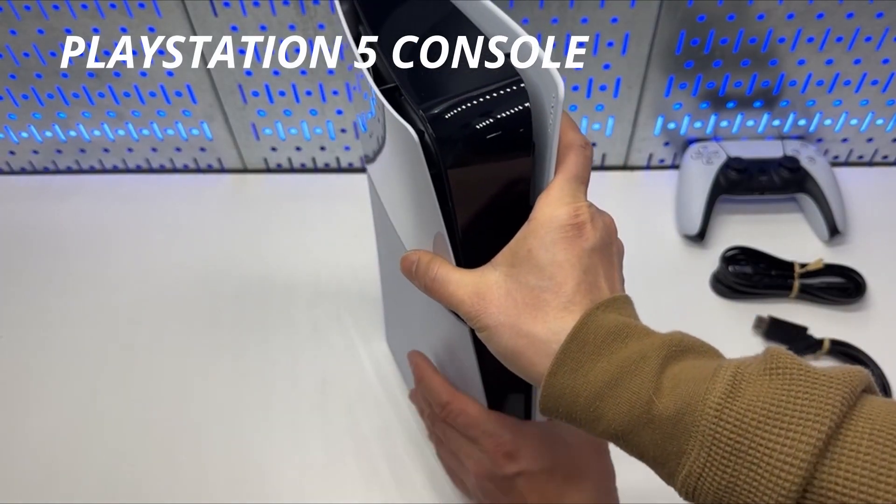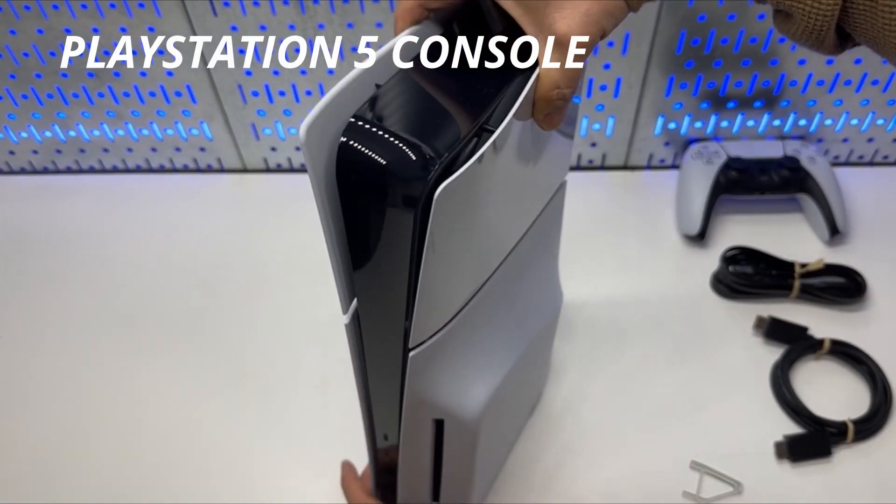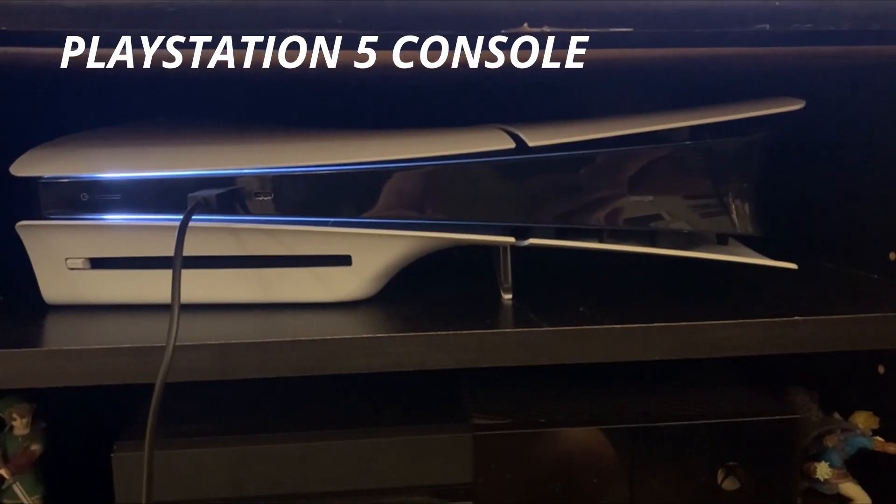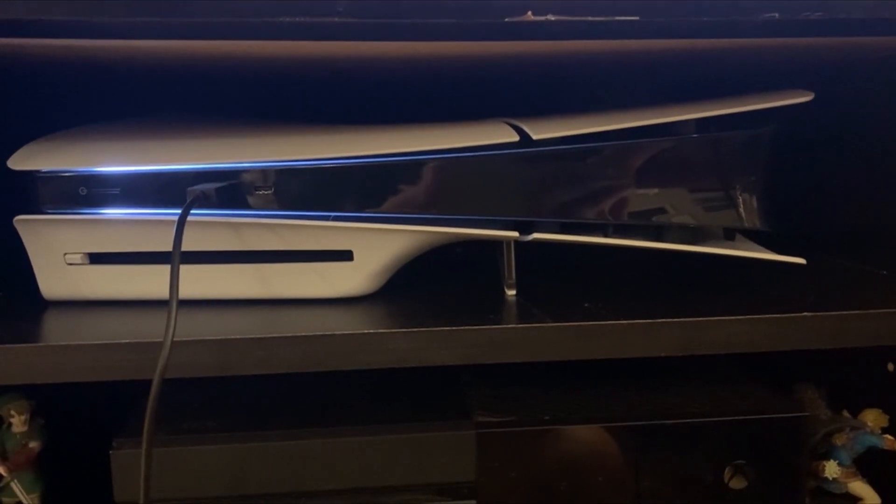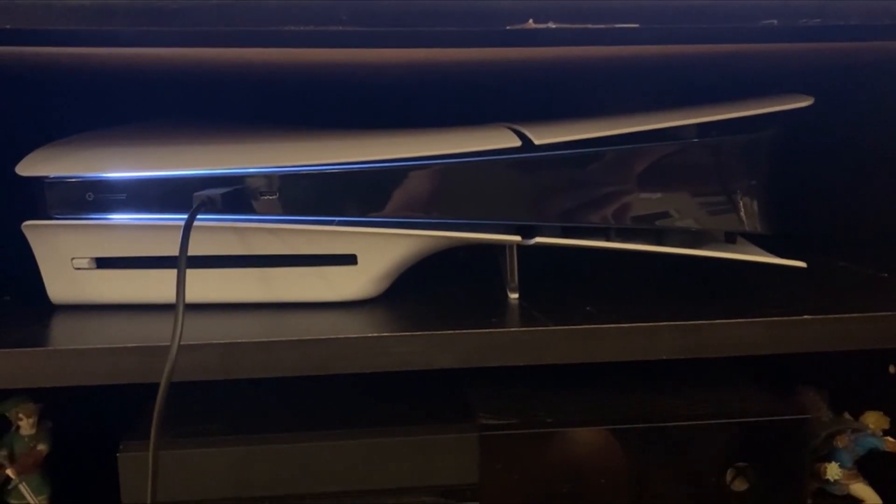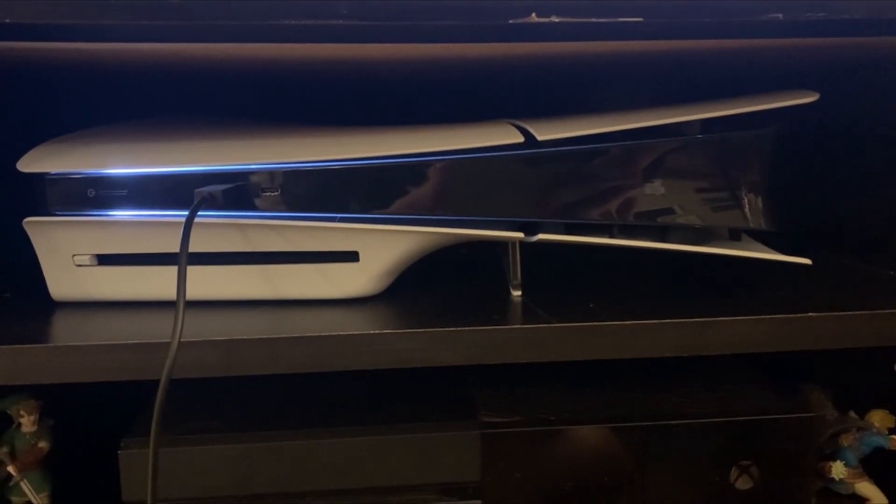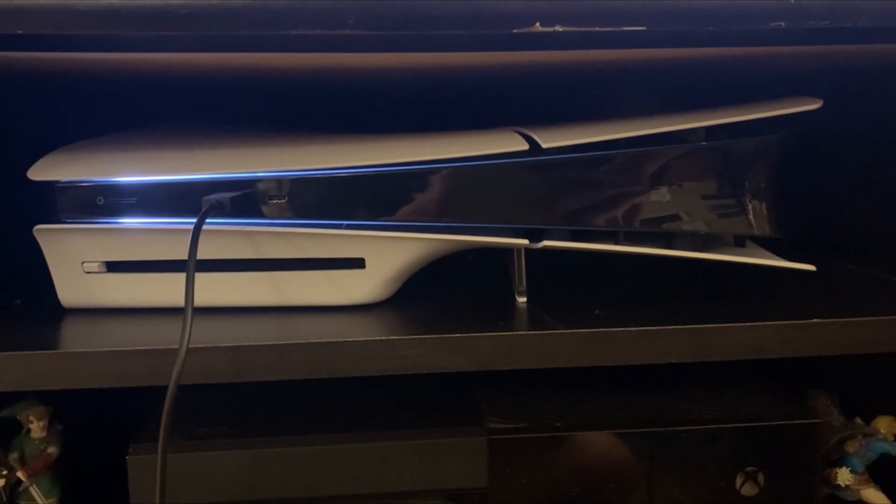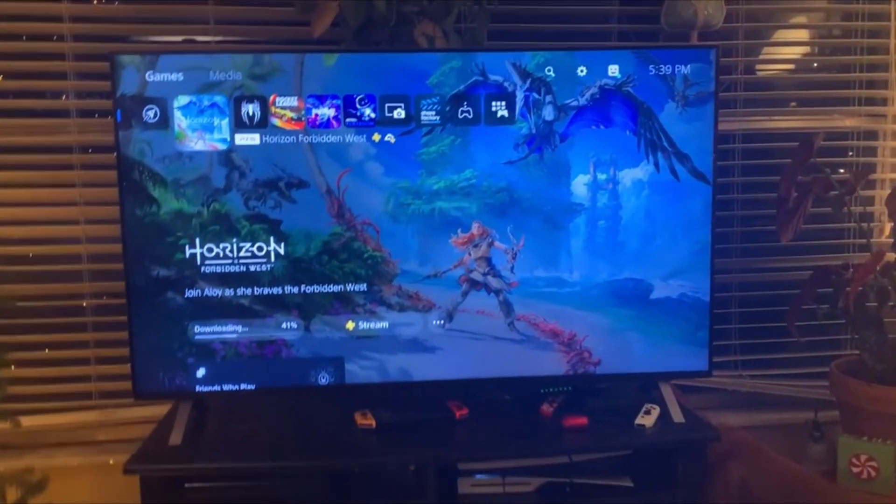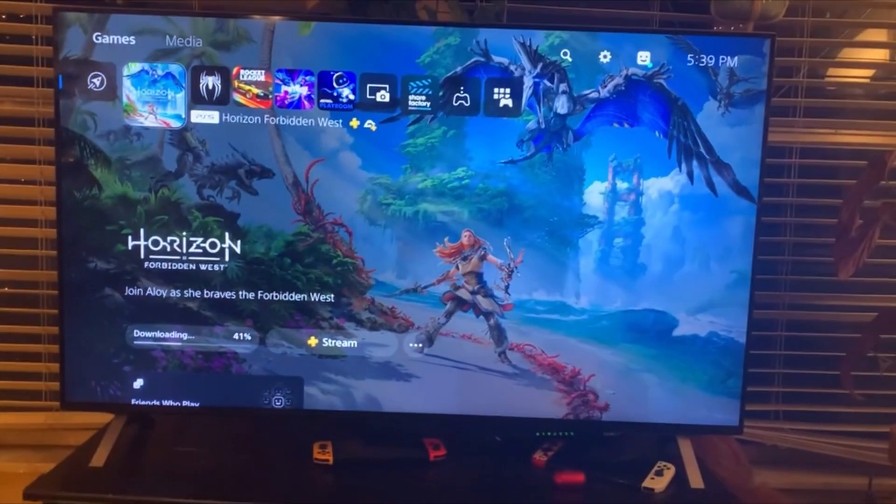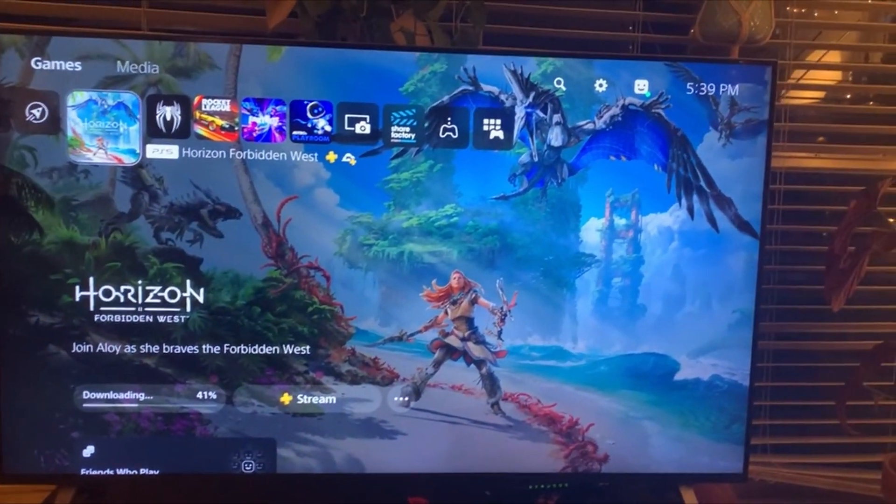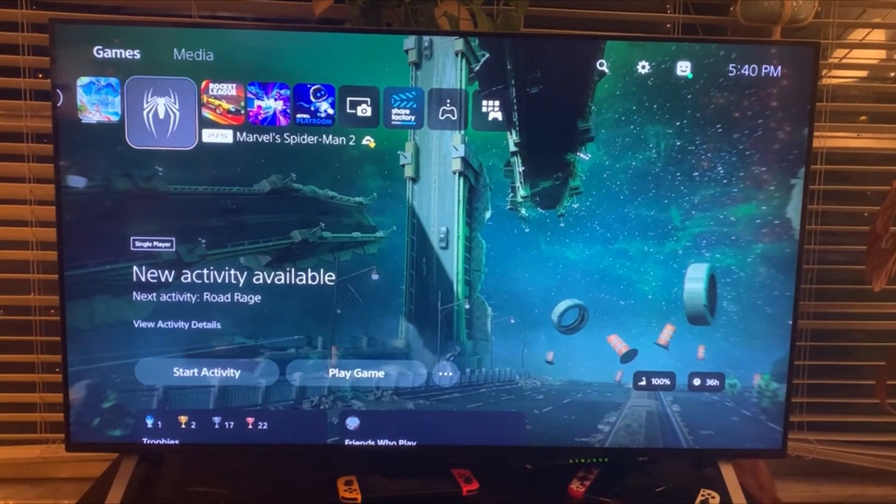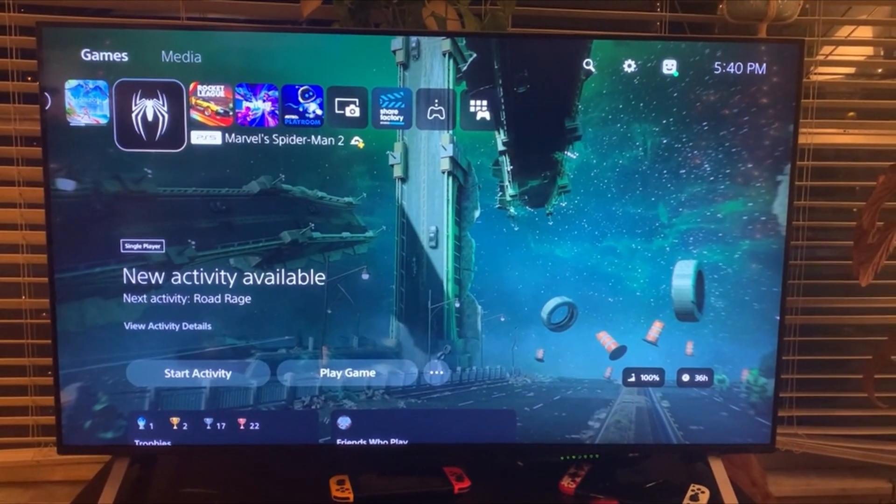PlayStation 5 console. With PS5, players get powerful gaming technology packed inside a sleek and compact console design. Keep your favorite games ready and waiting for you to jump in and play with 1TB of SSD storage built in.